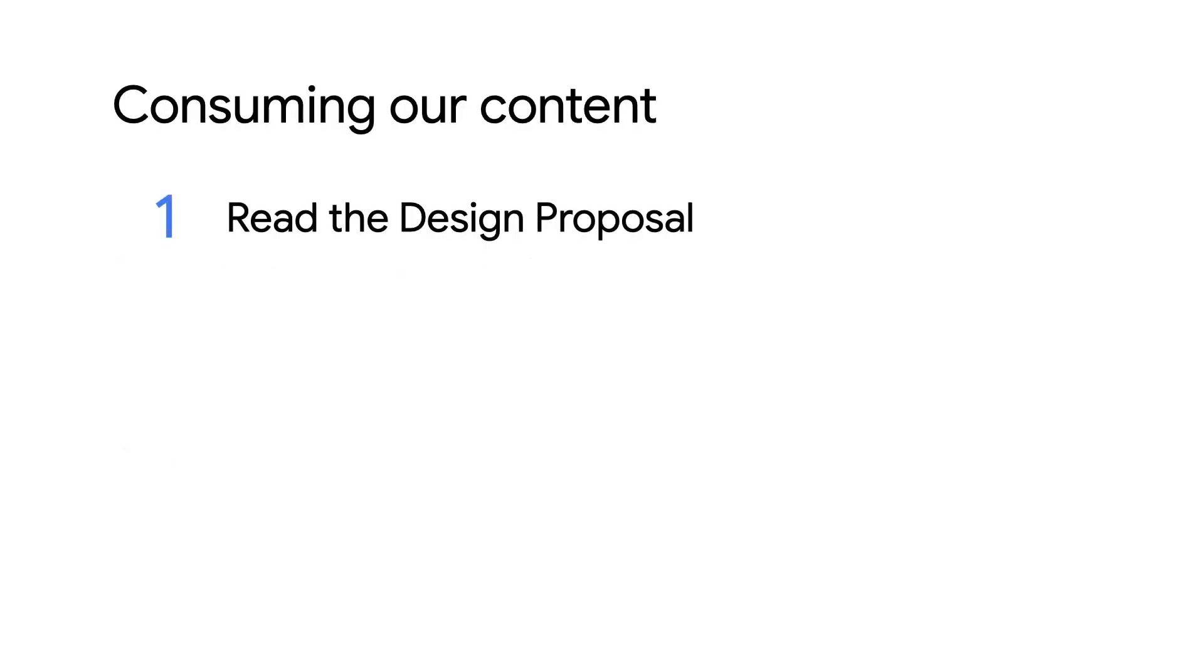Before watching this video, you should read the design proposal on developer.android.com. This will provide an overview of the API and lay out the key concepts.